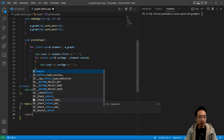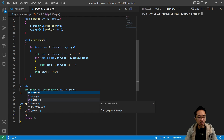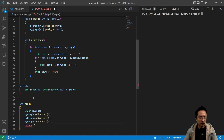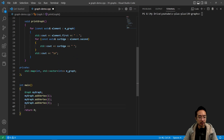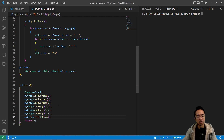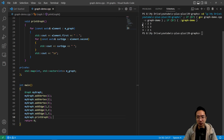In our main function, we create a graph called `myGraph`. We add vertices one, two, and three, then add edges: one is connected to two, two is connected to three, and one is connected to three. When we call `myGraph.printGraph()` and run the code, we see vertex one is connected to two and three, two is connected to one and three, and three is connected to two and one.